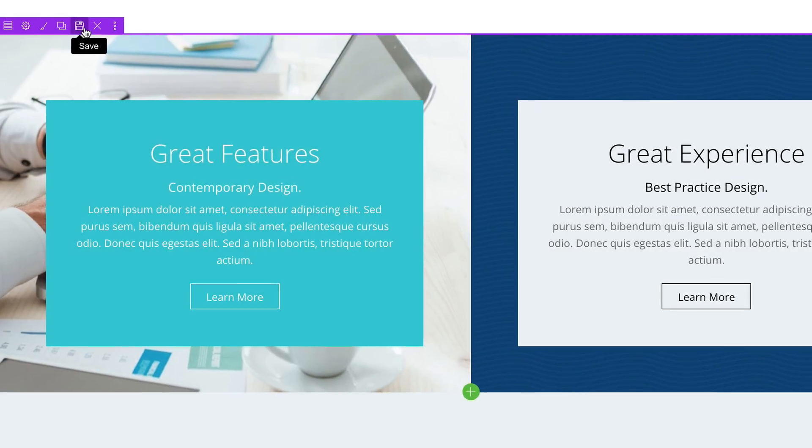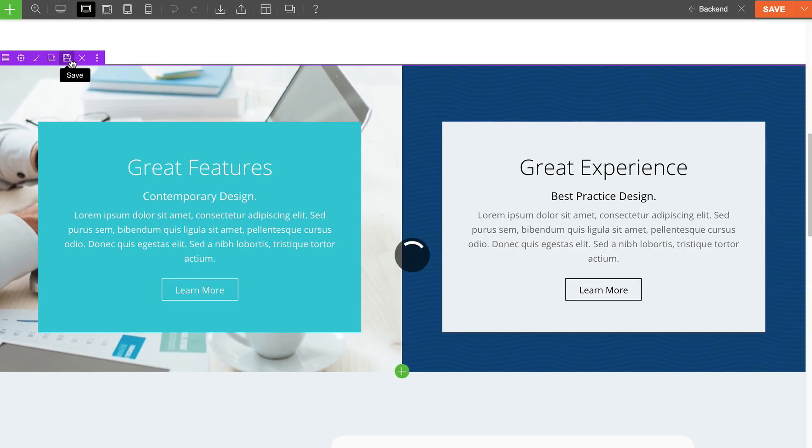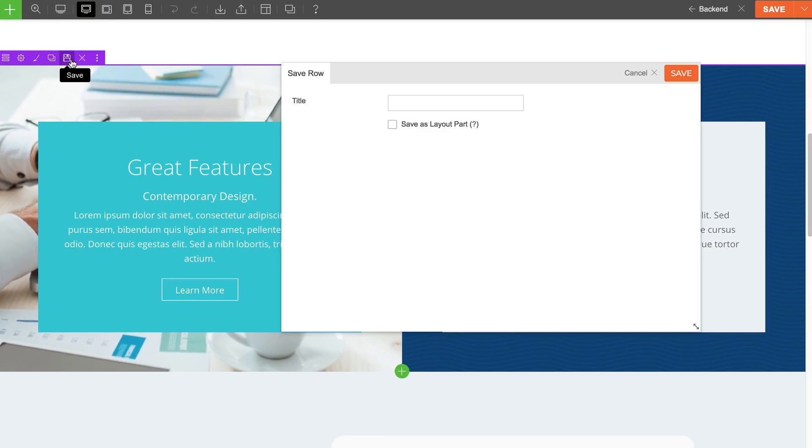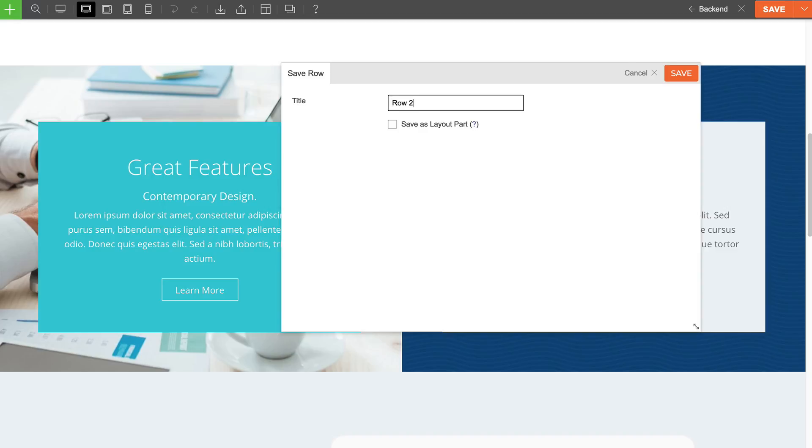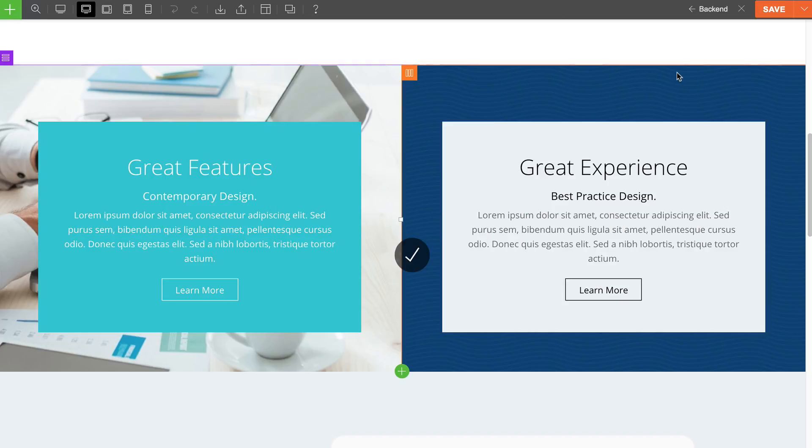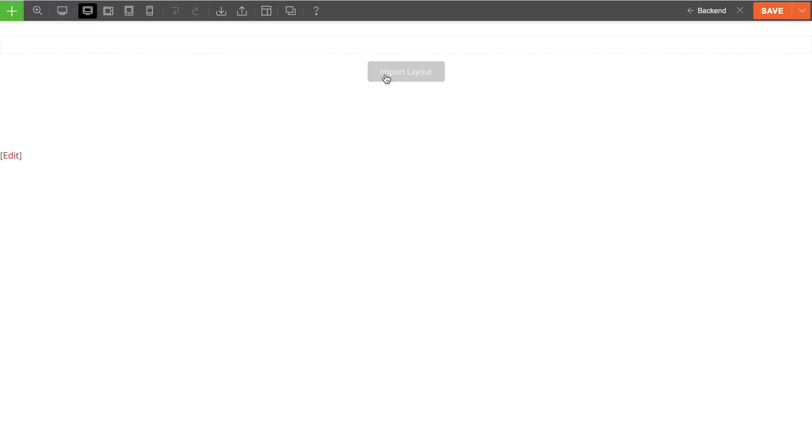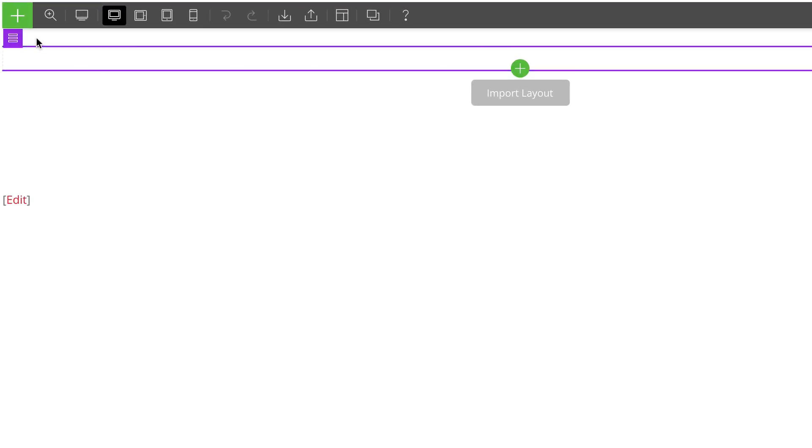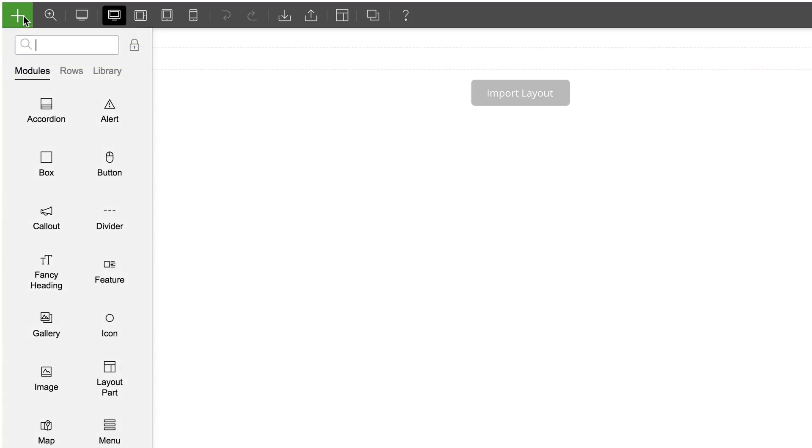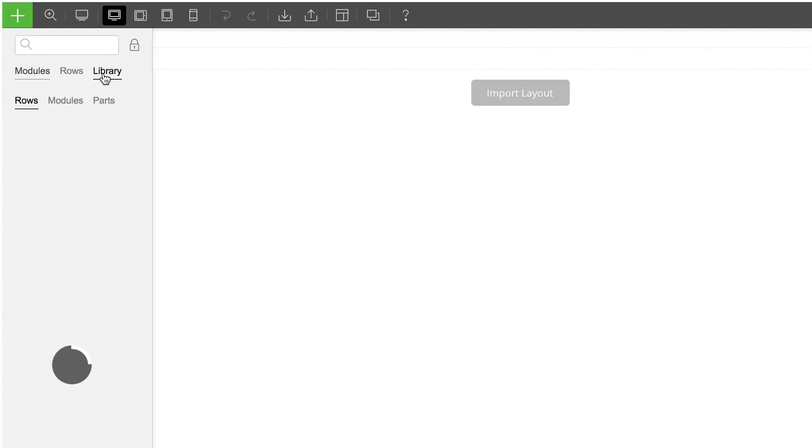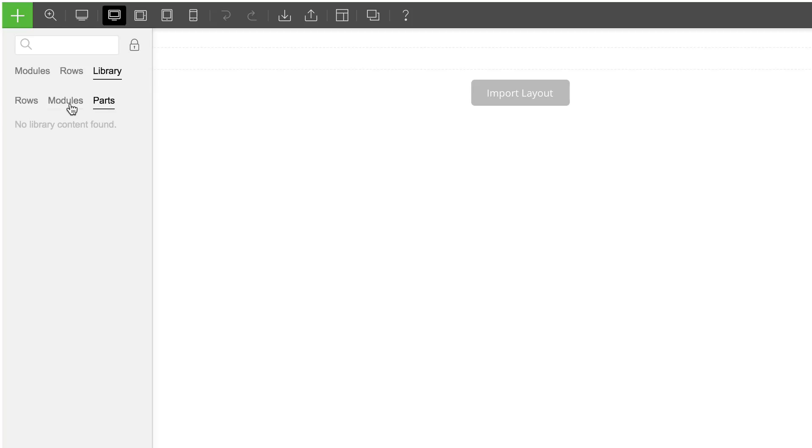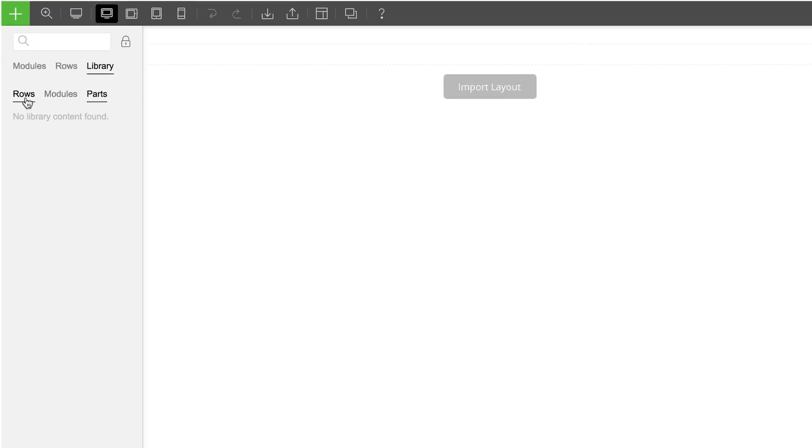It'll automatically be saved as a reusable object in your library. You can then go to another page and hover your cursor over the green plus icon found on the top left corner, where you can then click on the library tab and see all the saved modules, rows, and layout parts. I'll talk more about the layout parts in a bit.